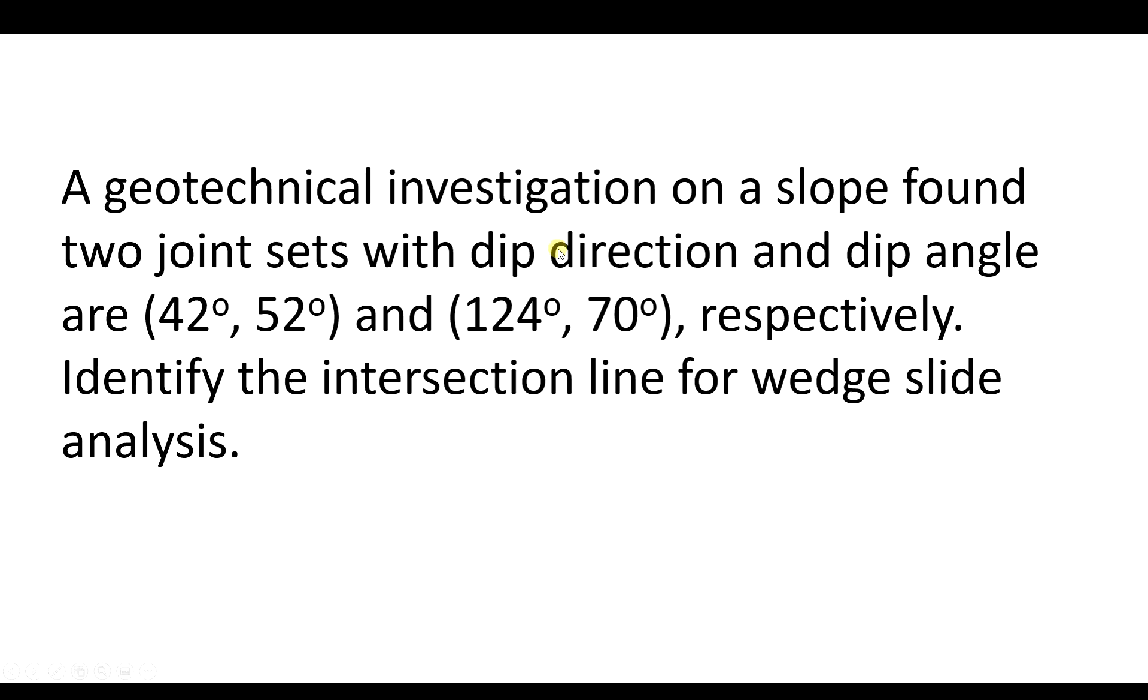So in this problem, we have two planes. The first one has a dip direction of 42 degrees and a dip angle of 52 degrees. The second one has a dip direction of 124 degrees and a dip angle of 70 degrees.